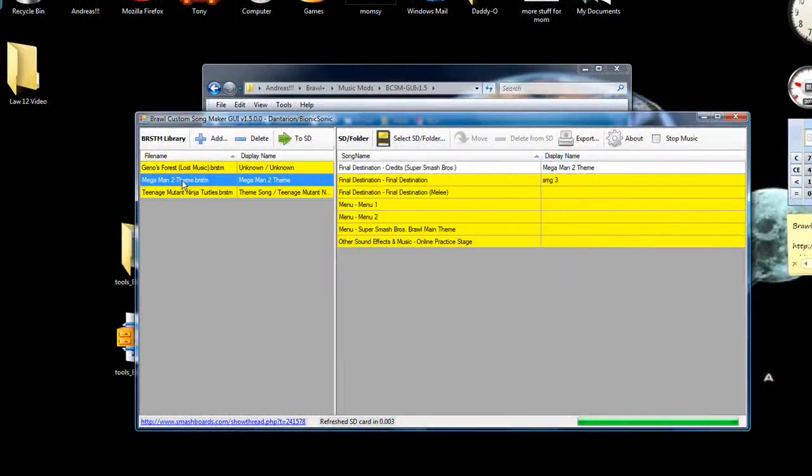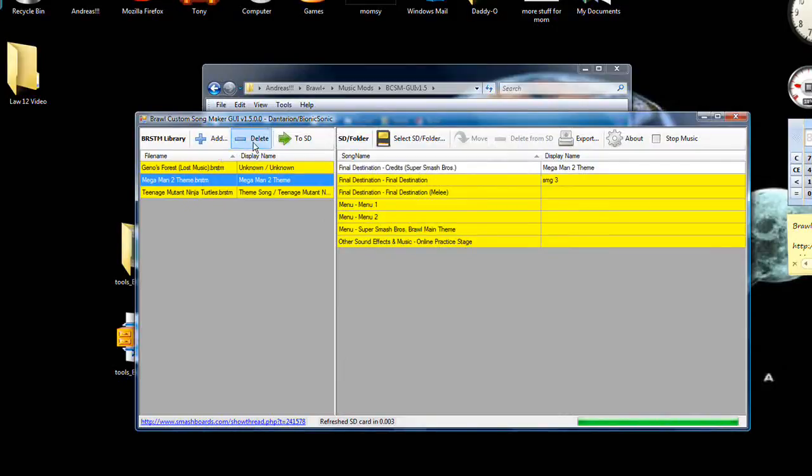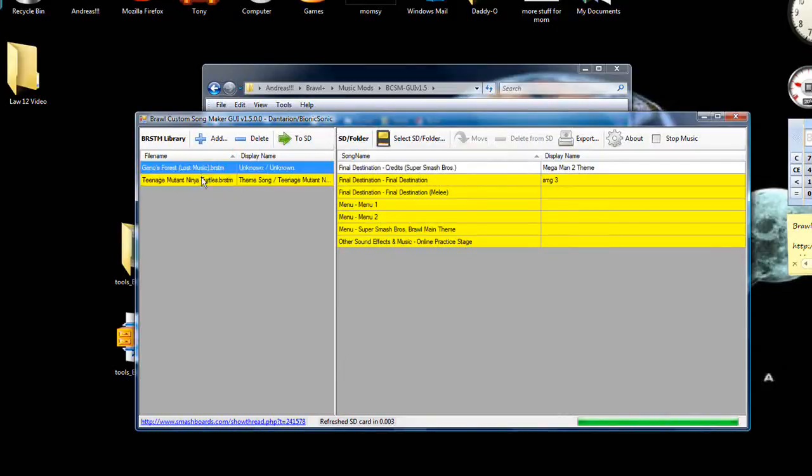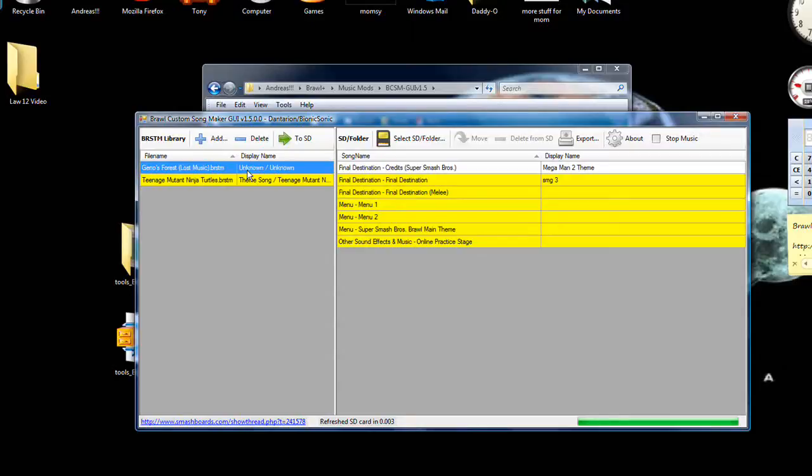And now it took it all the way from... These are the two that I converted. This one was already here. So these two I converted. It took it from mp3 and turned it right into BRSTM.